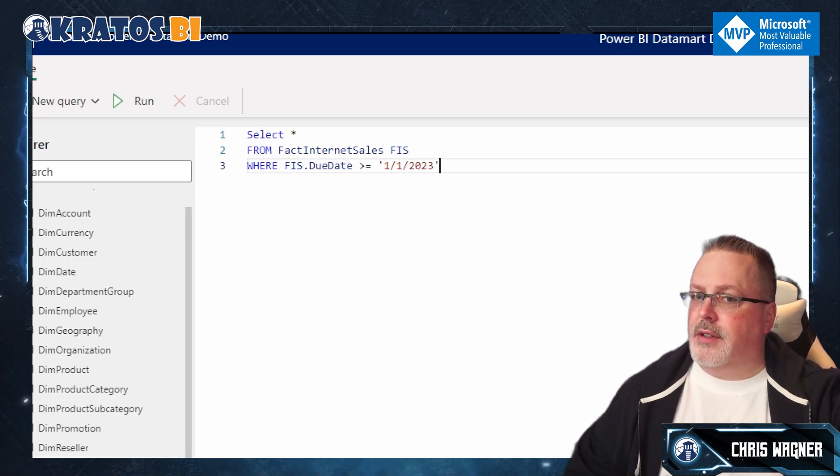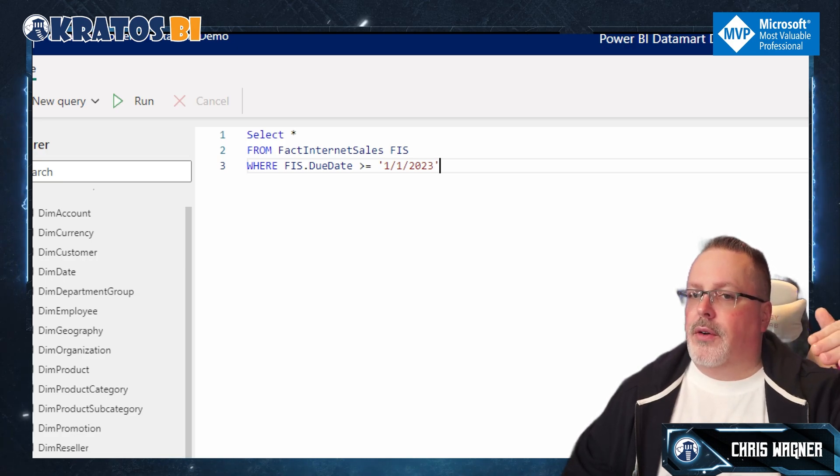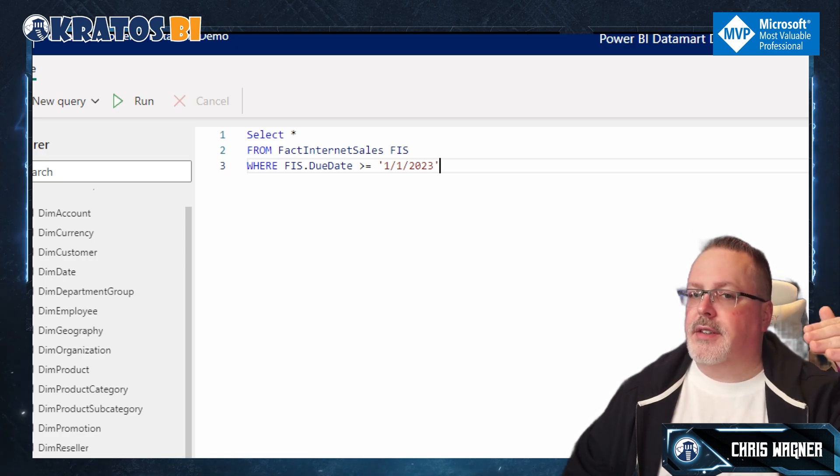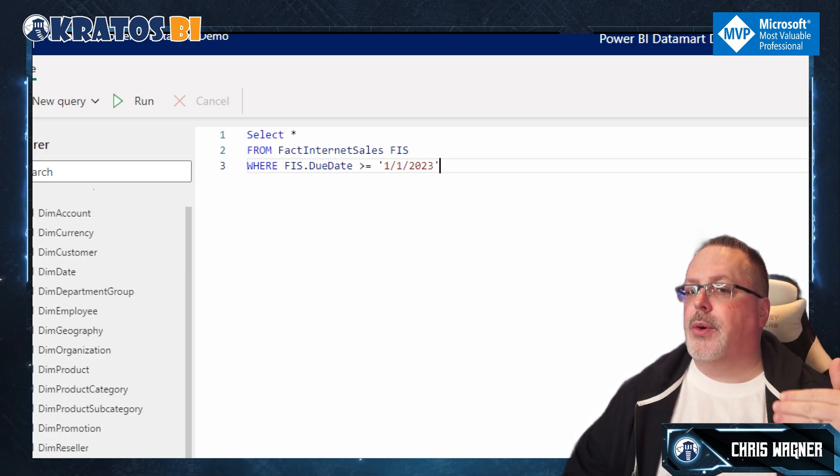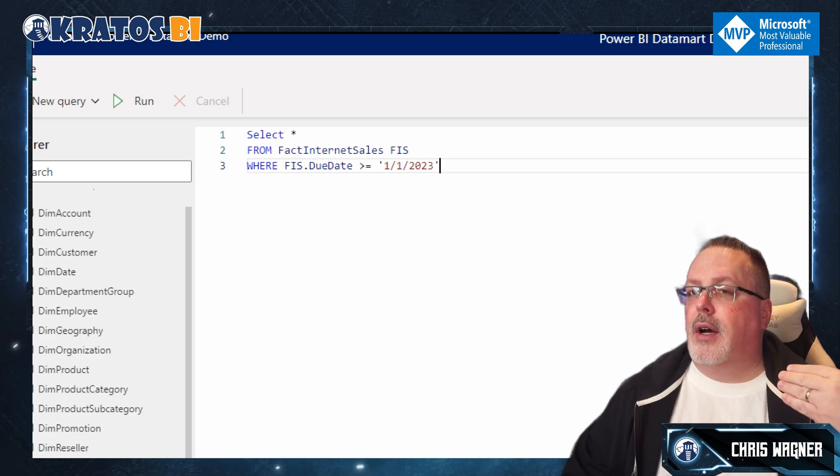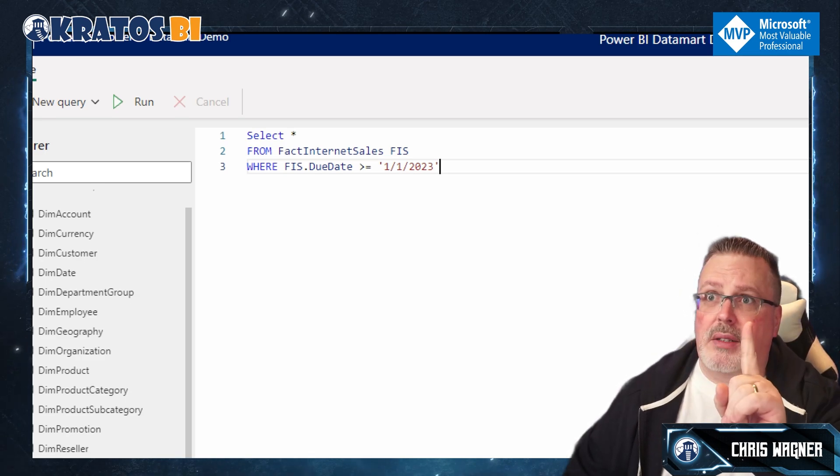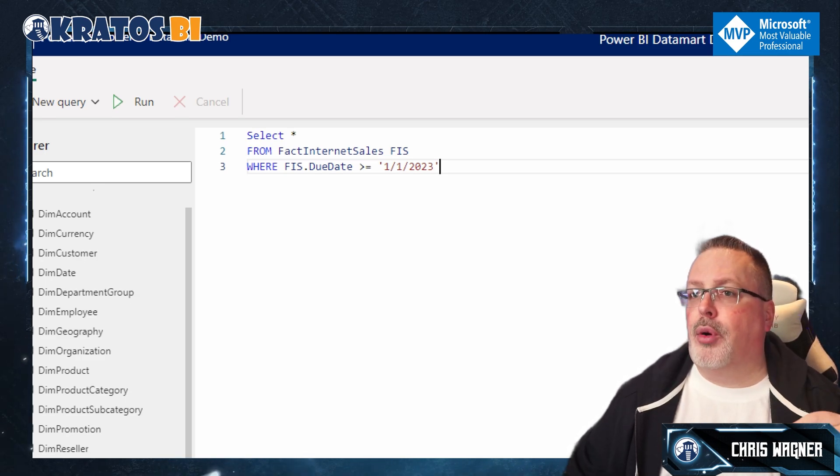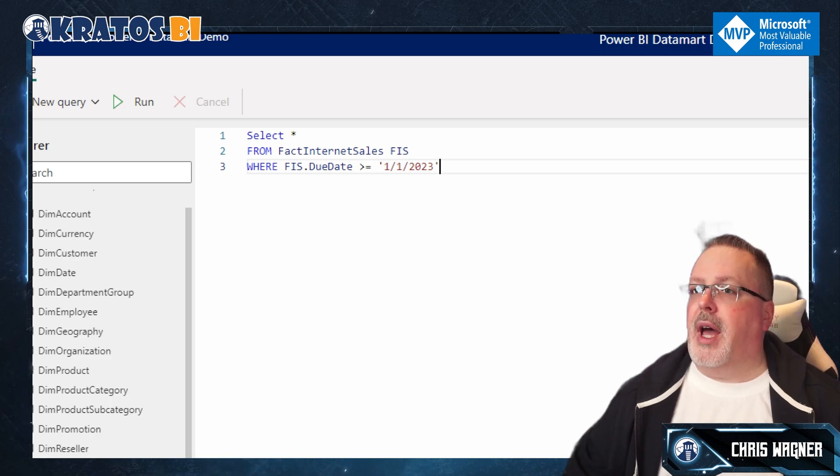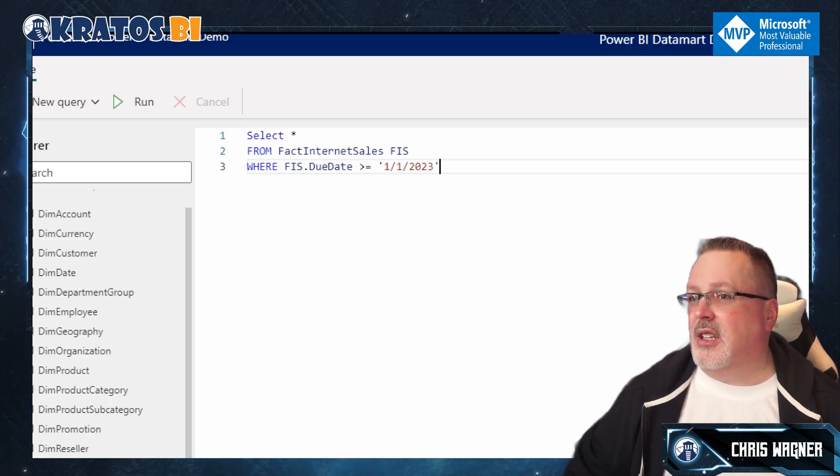I'm going to write FROM fact internet sales. I'm going to select that. And then I like to put an alias on. So I'm going to do an alias of FIS. Right? So FIS space. And then I'm going to say WHERE FIS dot due date is greater than or equal to, and we'll just see, you know, just get some information about what we have. So I'm going to start with a single quote, one slash one slash. And you know what, let's take a look at last year, because I don't know if there's any data in my demo data set. So I'll say one slash one slash 23.